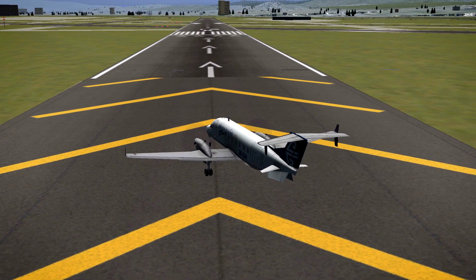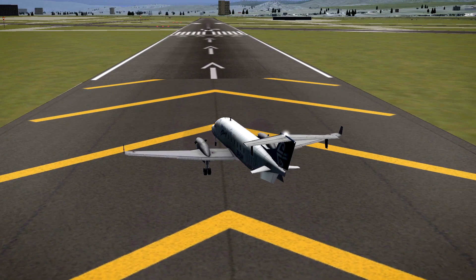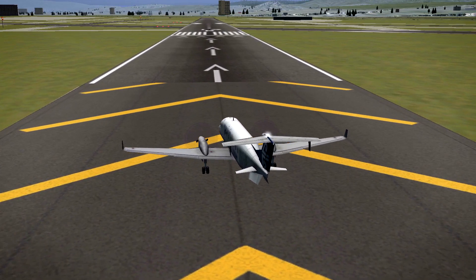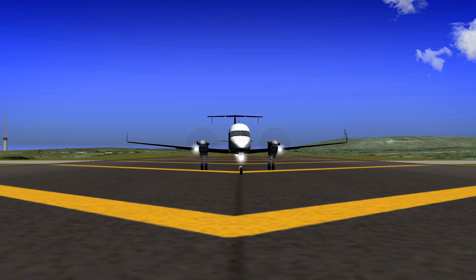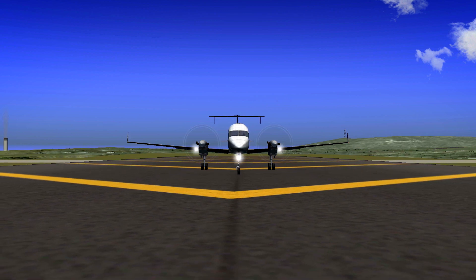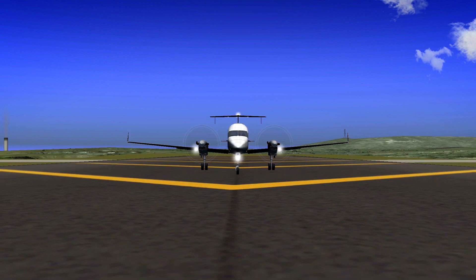The Beechcraft 1900T. I'm sure you've flown this plane in FlightGear, but do you know how to use its autopilot? Let's see how that works.